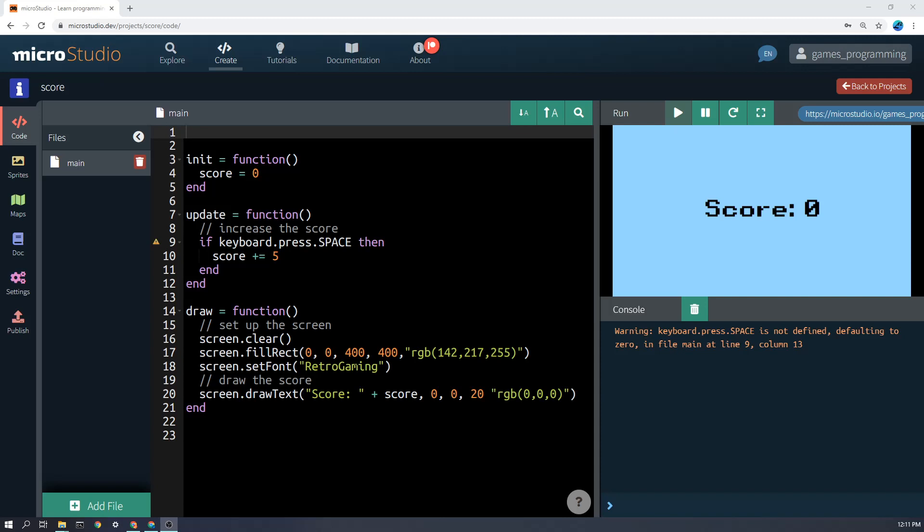Creating a score in MicroStudio and displaying it on the screen are two different things, but they're both very easy. Let's look at how to do it.